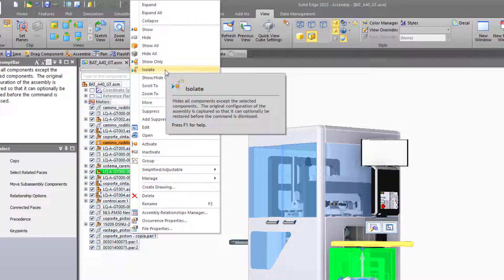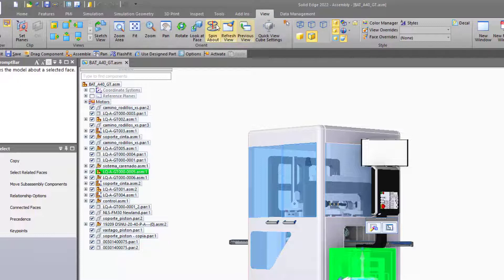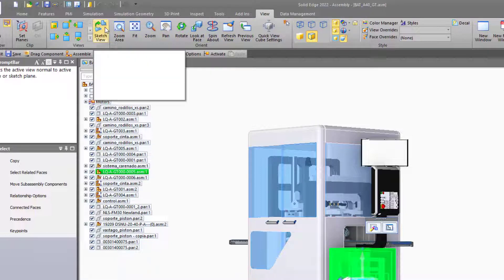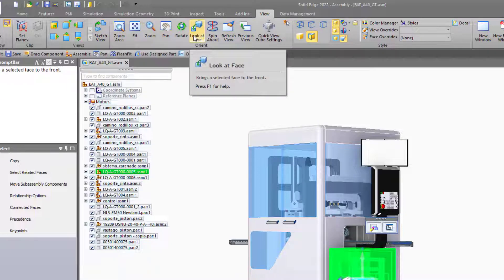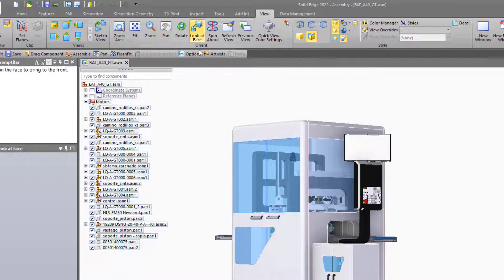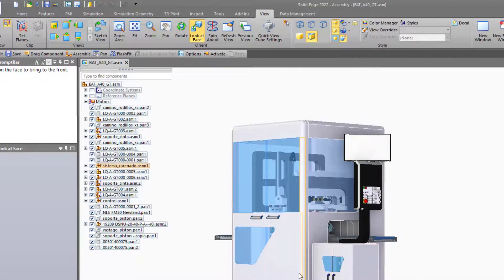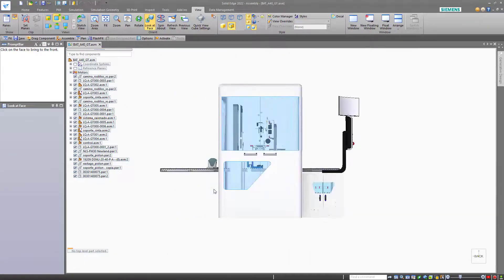Finally, in the view tab of the ribbon, there are several familiar commands, but also some that you may not be familiar with. For example, look at face enables you to click on a face of a part and Solid Edge will swing the view normal to that face.